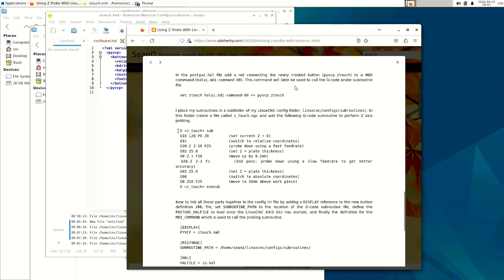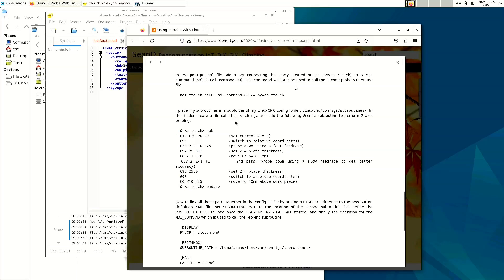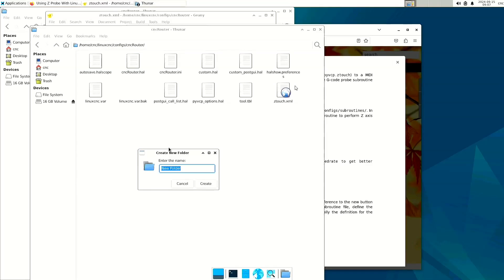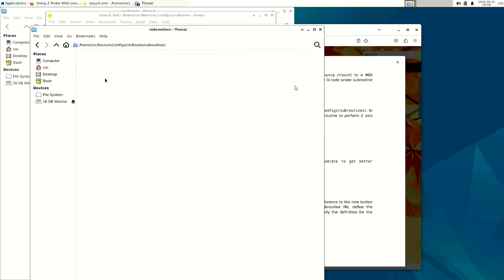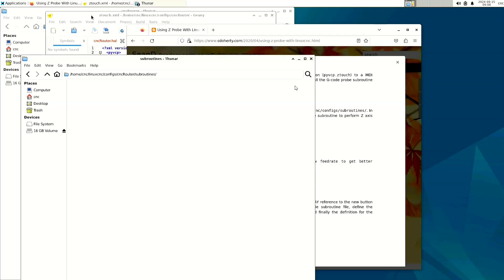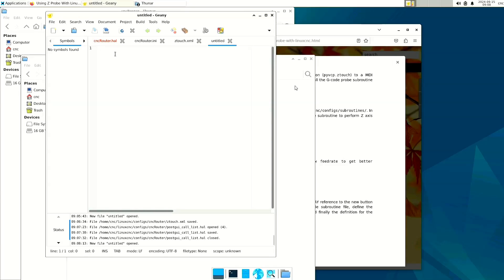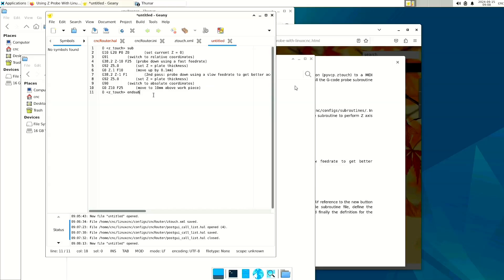All right, the next is to create the actual subroutine that contains the G-code files that get run when the touch button is pressed. So we're going to create a subroutines folder, and place that file into it. I'm going to go ahead and create a folder, go into it, and I'm going to go back to Genie and create a new file. Paste the information. I'm going to go ahead and get rid of the white space in the beginning, and I always like to have a new line at the end of the file.